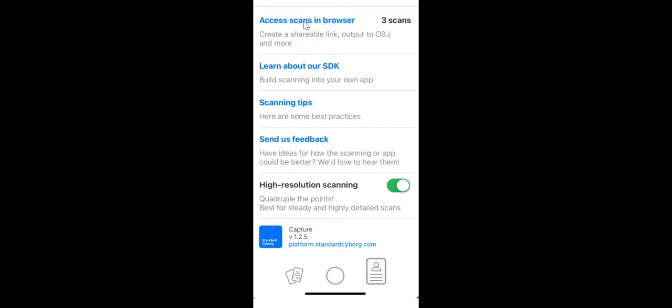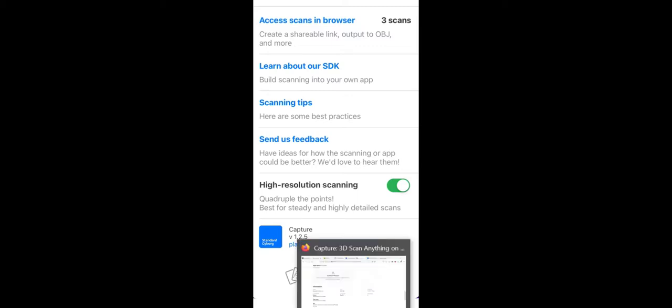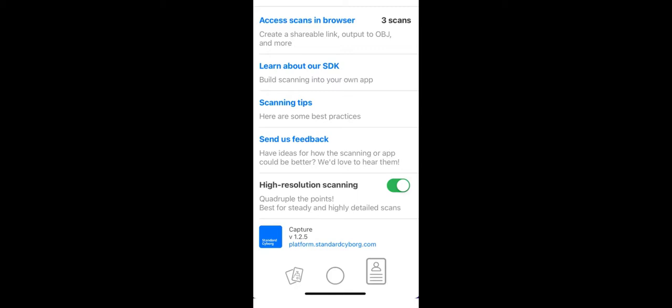And then once you sign in, you will see this little window where you can access your scans in browser. And then you can click on that and it'll open the browser on your phone. But what I find easier to do is to go directly to the website.